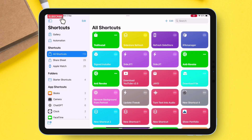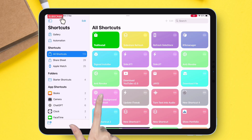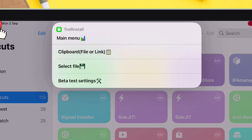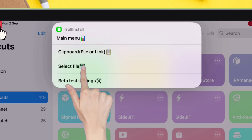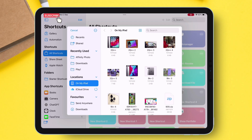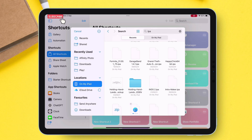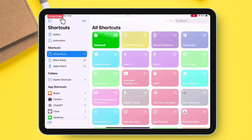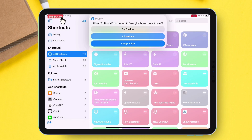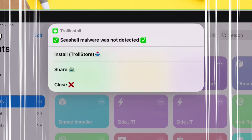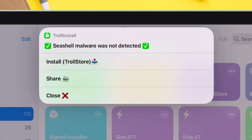Let's run the shortcut. Tap the imported shortcut and you will get several options. From the options, tap on "Select File" and choose the target IPA which you wish to sideload. I will scan an IPA file before sideloading it. When prompted, tap "Allow Once." The file will be scanned, and the results will show that the IPA is free from any malware.